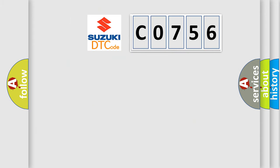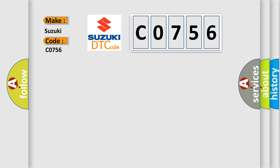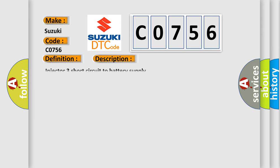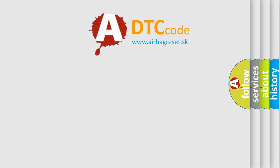So, what does the diagnostic trouble code CO756 interpret specifically? The basic definition is: Cylinder 3 injector circuit high. And now this is a short description of this DTC code: Injector 3 short circuit to battery supply. The Airbag Reset website aims to provide information in 52 languages.